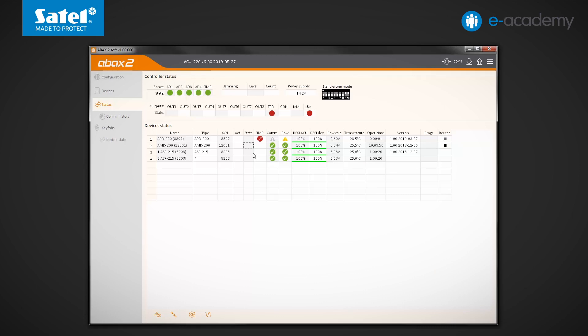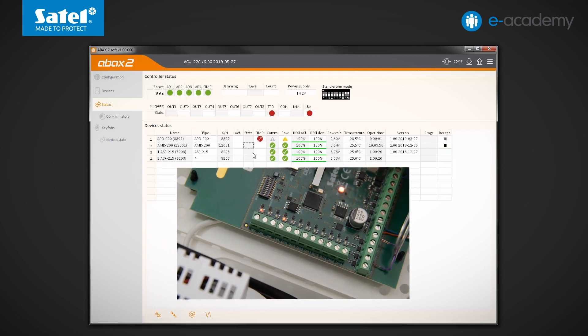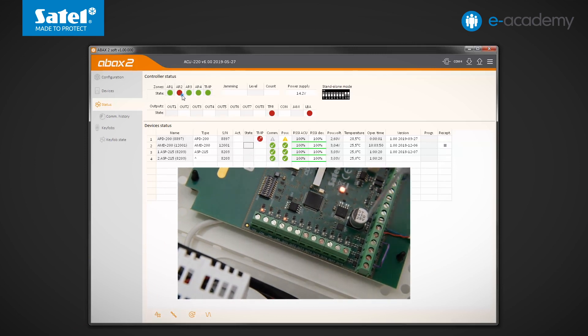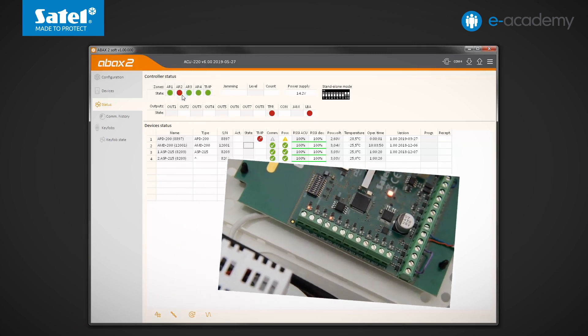Okay, as previously determined, the AMD200 operating mode will depend on the state of AR2 zone. Let's violate it. We have to wait until information on turning on the active mode is sent to the detector. A green indicator appears in the activity field.